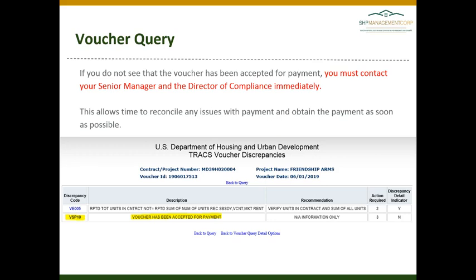The Voucher Discrepancies window will give you specific information regarding the status of that voucher. In the example below, you can see the most recent status highlighted — BS Voucher Status P10, as we saw on the first screen — which means the voucher has been accepted for payment. You want to see either that the voucher has been accepted for payment or that it has gone to Treasury for payment. If you do not see that your voucher has been accepted for payment, you must contact your senior manager and the director of compliance immediately. This will allow us time to reconcile any issues with your CA and ensure that we are receiving payment as soon as possible.